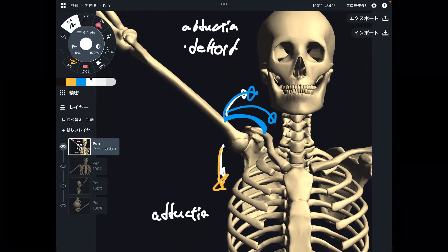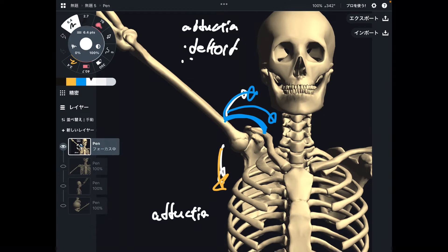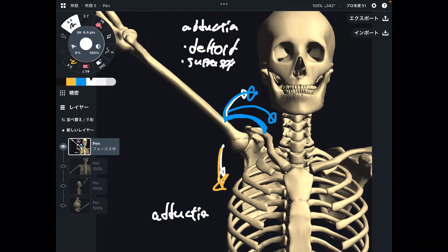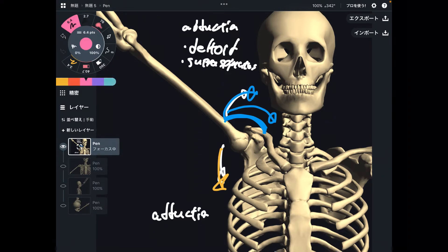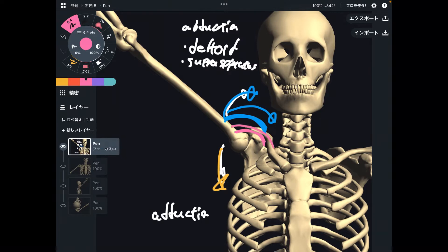Next one is deep to deltoid — that's supraspinatus. Supraspinatus is deep to deltoid. It's like this; this is a deep muscle. Same thing as deltoid: when supraspinatus pulls the humerus this way, that's abduction. This is simple.